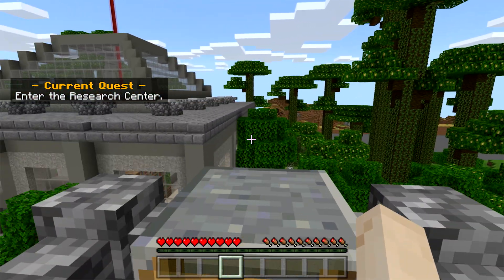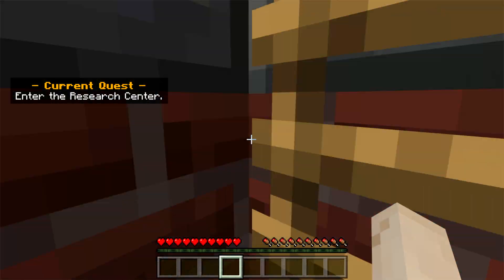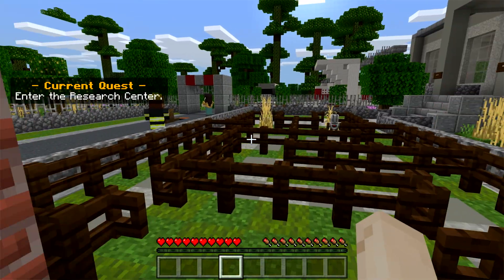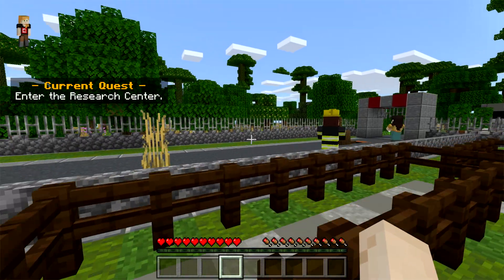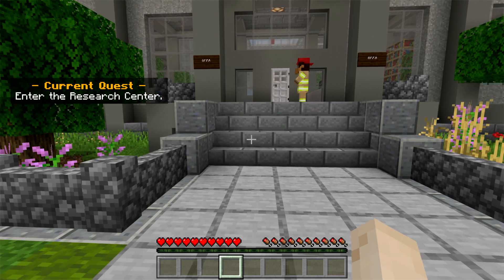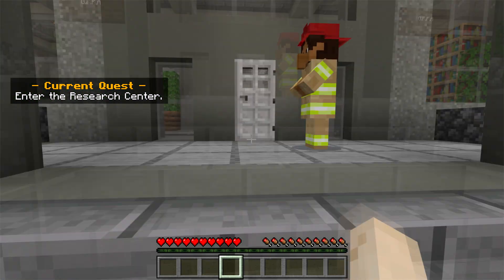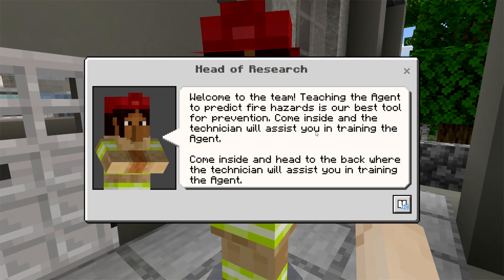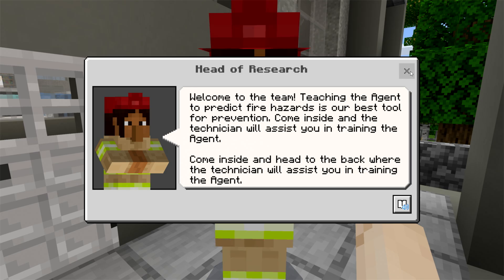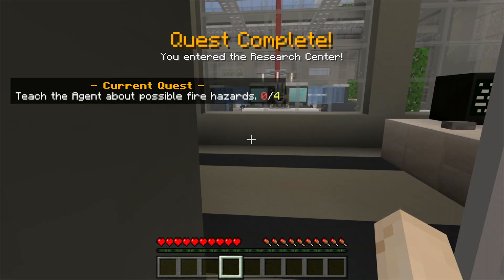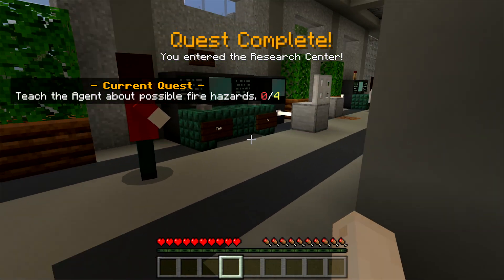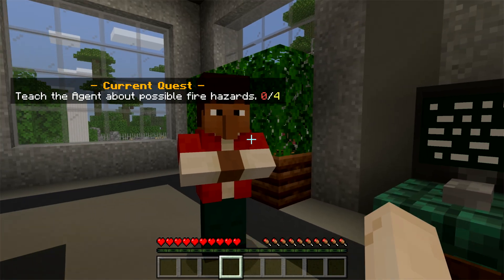Press W to approach the ladder and then let go of W to descend. Walk through the maze and find the head researcher waiting for you at the top of the stairs in front of a large building. Right-click to get more information and open the door to the building. Enter, go left, and follow the path to the next training activity.